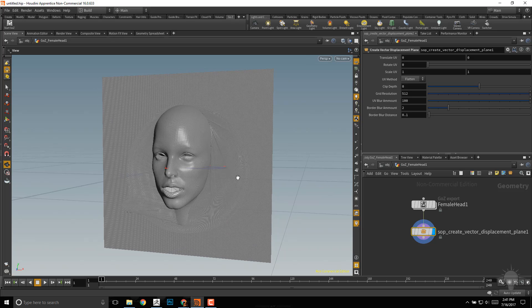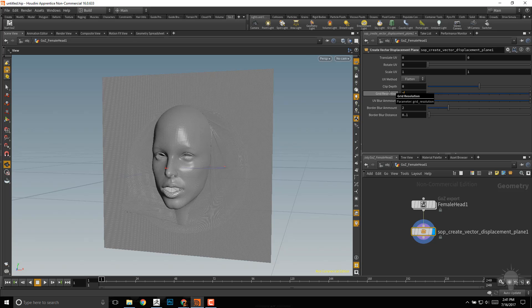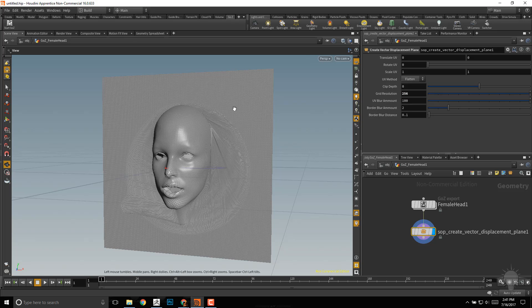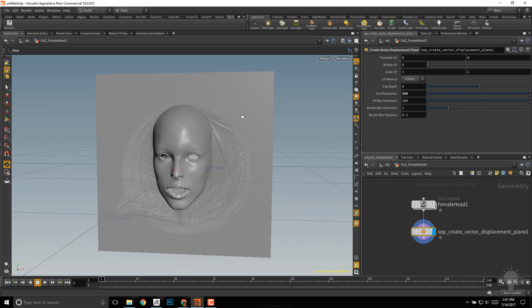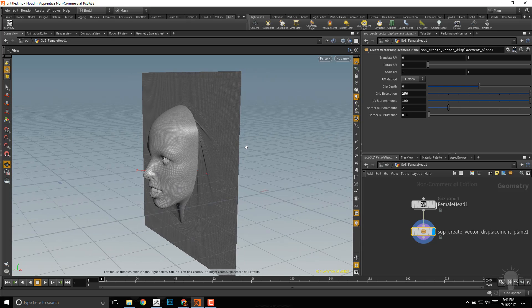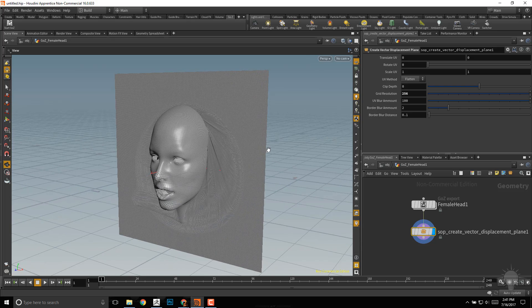Now we can start making minor adjustments. While we're making adjustments, let's change our resolution. We can go to the Grid Resolution and drop that down to 256, just to make it run a little bit faster while we work.